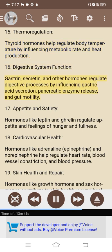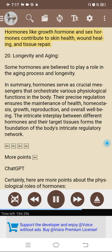16. Digestive system function: gastrin, secretin, and other hormones regulate digestive processes by influencing gastric acid secretion, pancreatic enzyme release, and gut motility. 17. Appetite and satiety: hormones like leptin and ghrelin regulate appetite and feelings of hunger and fullness. 18. Cardiovascular health: hormones like adrenaline (epinephrine) and norepinephrine help regulate heart rate, blood vessel constriction, and blood pressure. 19. Skin health and repair: growth hormone and sex hormones contribute to skin health, wound healing, and tissue repair. 20. Longevity and aging: some hormones are believed to play a role in the aging process and longevity. Hormones serve as crucial messengers orchestrating various physiological functions, and their precise regulation ensures maintenance of health, homeostasis, growth, and reproduction.